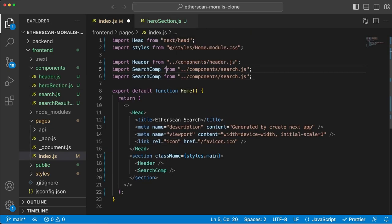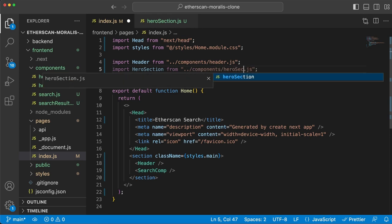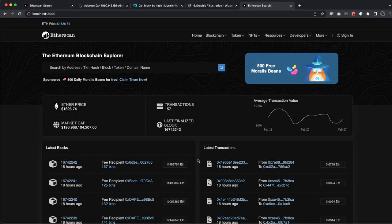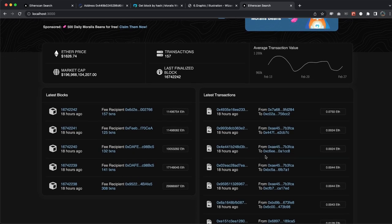Make sure we go to our index.js file to import the HeroSection component and display it. And look at this guys - look how beautiful our own Etherscan clone looks! We've built our own blockchain explorer. We have the logo and the beautiful menu on top, the search section with the input field, this awesome ad to the right with beans floating around. We have the hero section with the current ETH price, the latest transaction count, the latest finalized block number, the latest blocks, the latest transactions with hash, from address, to address, and value.